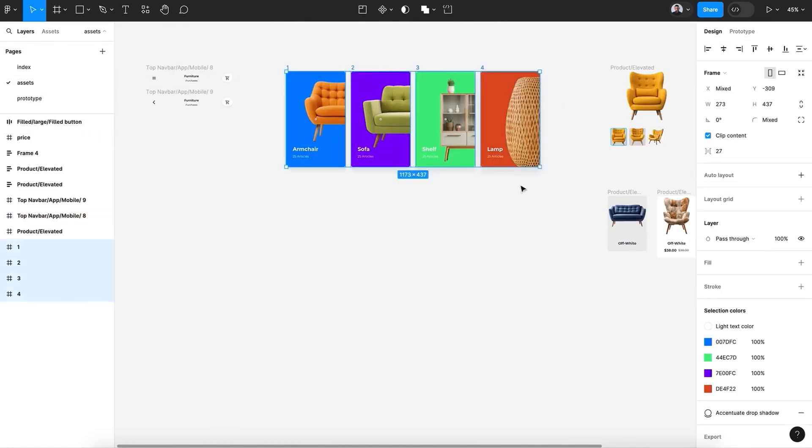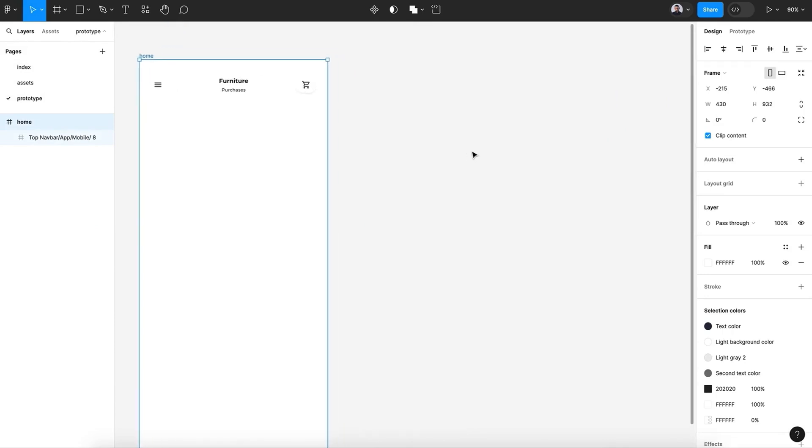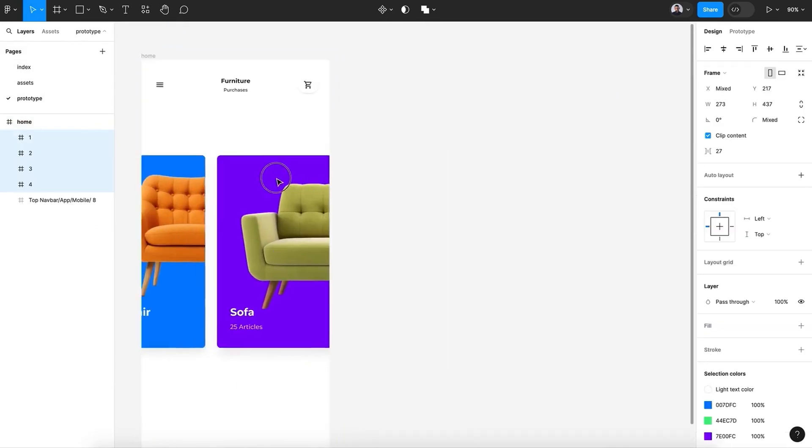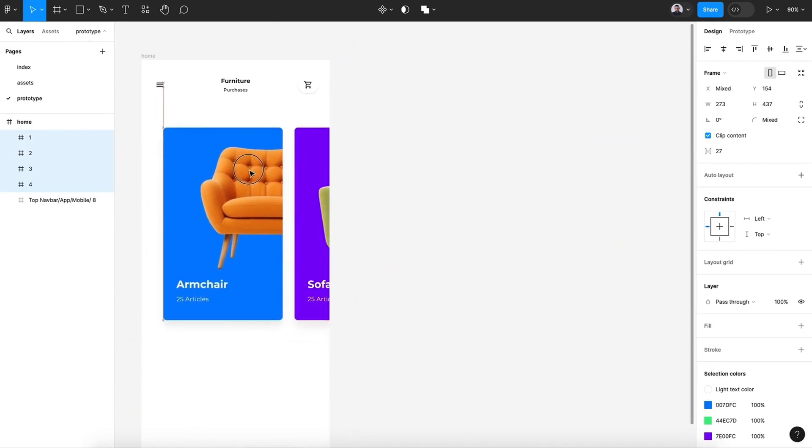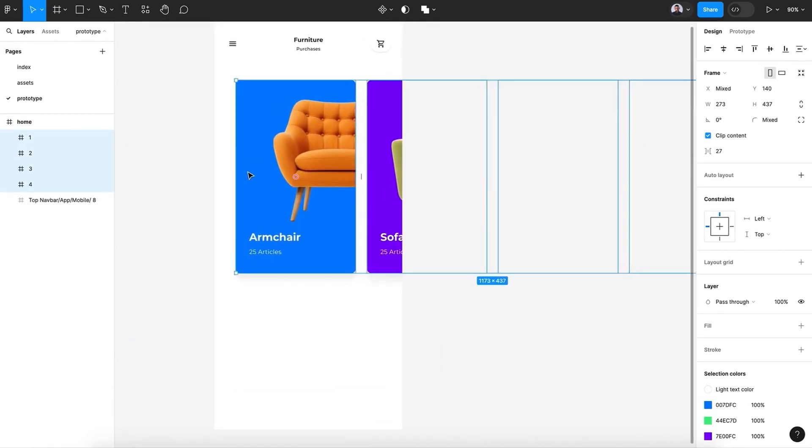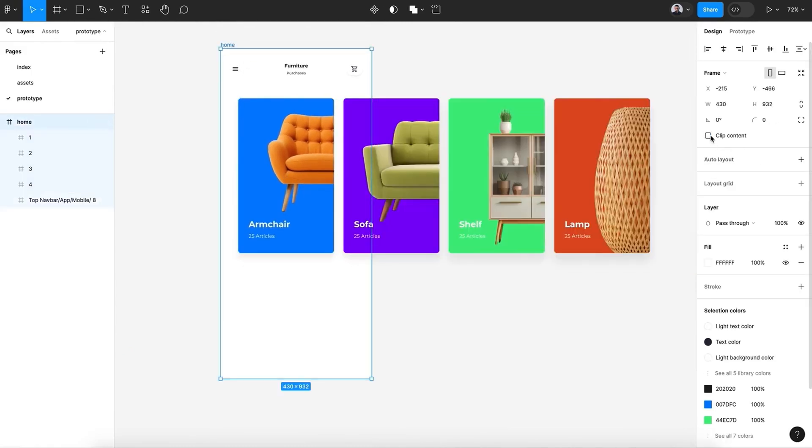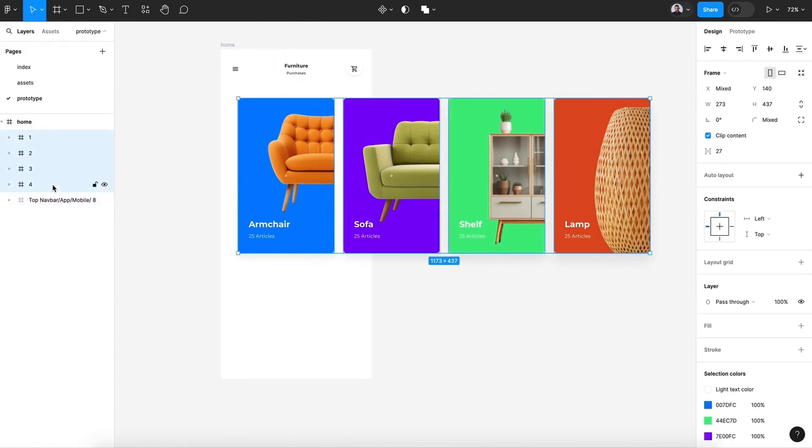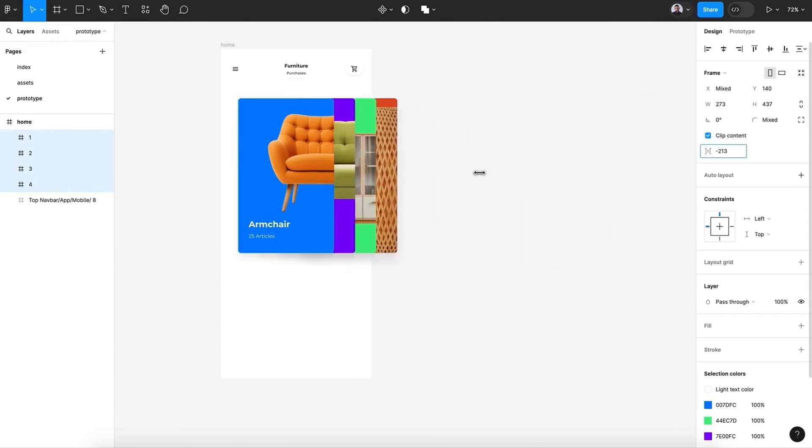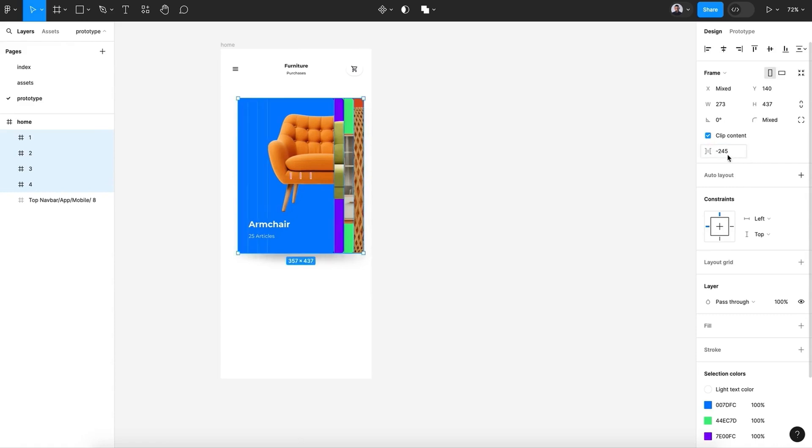All right, now let's start by bringing those four cards to our screen. Select and paste. Zoom out, let's remove clip content. Now we're gonna select all four cards and let's go here and say minus - we're gonna stack the cards behind each other, minus two hundred forty-five.